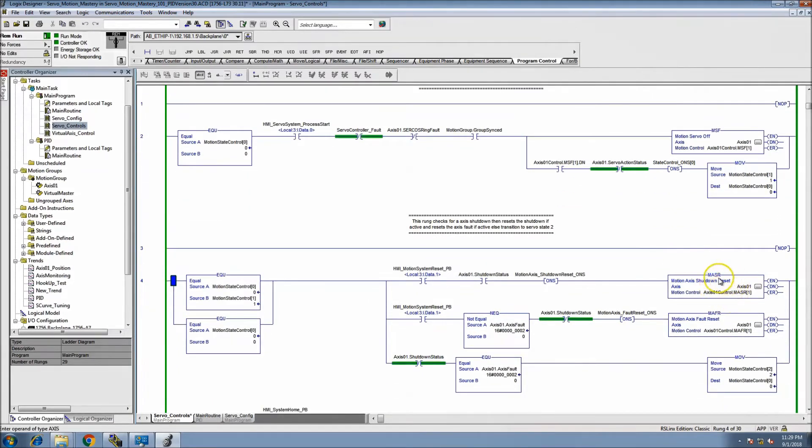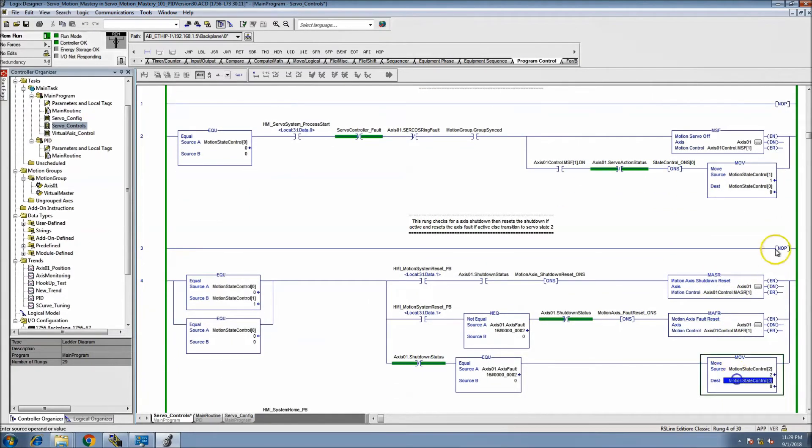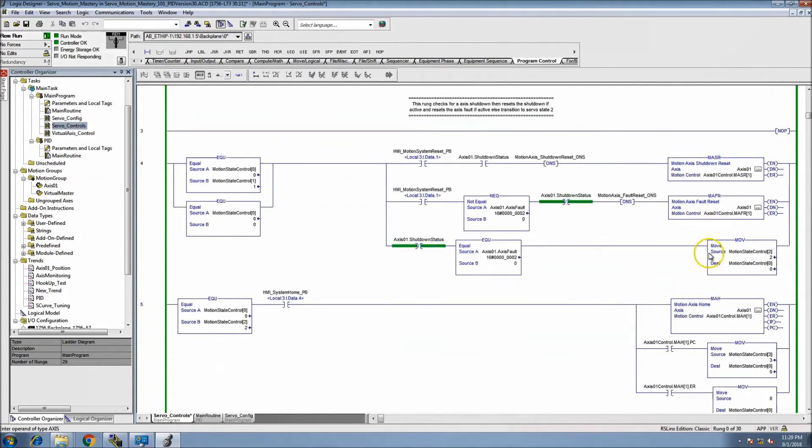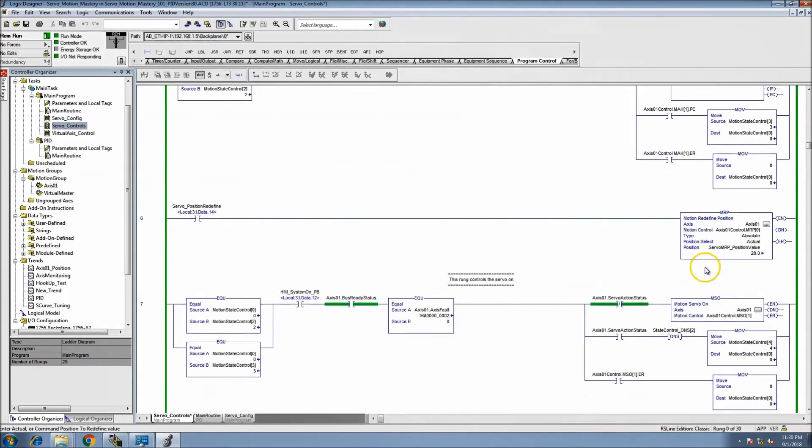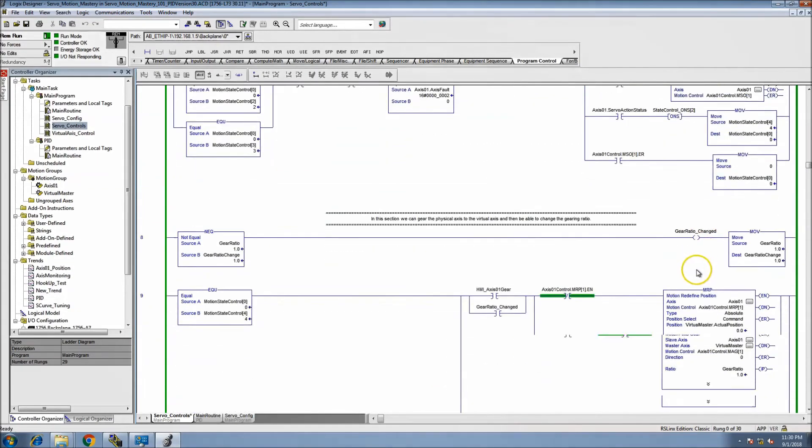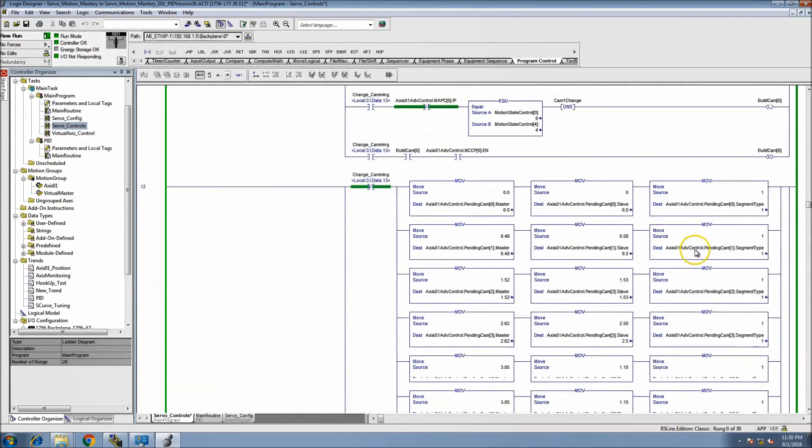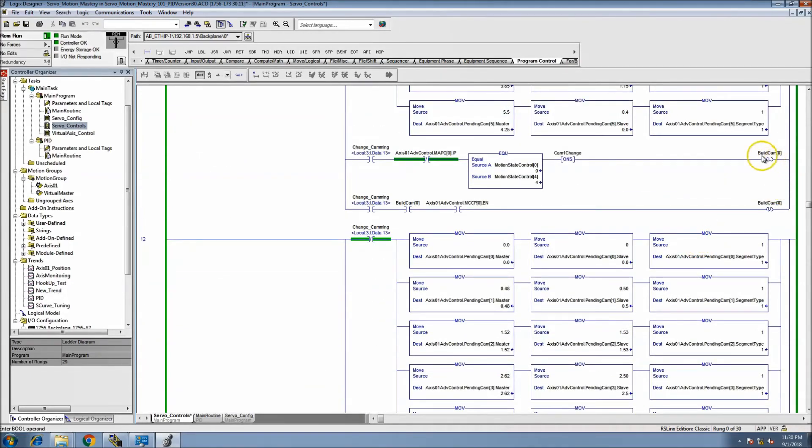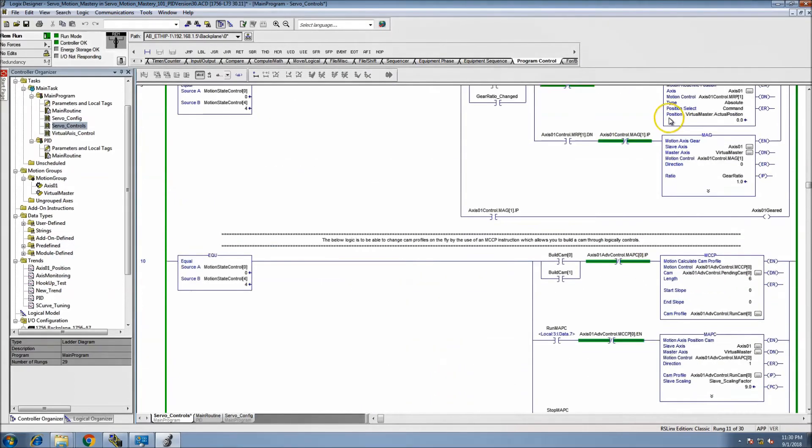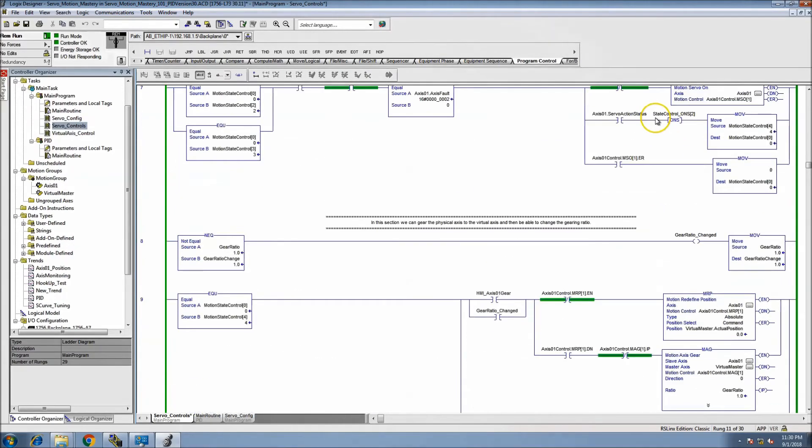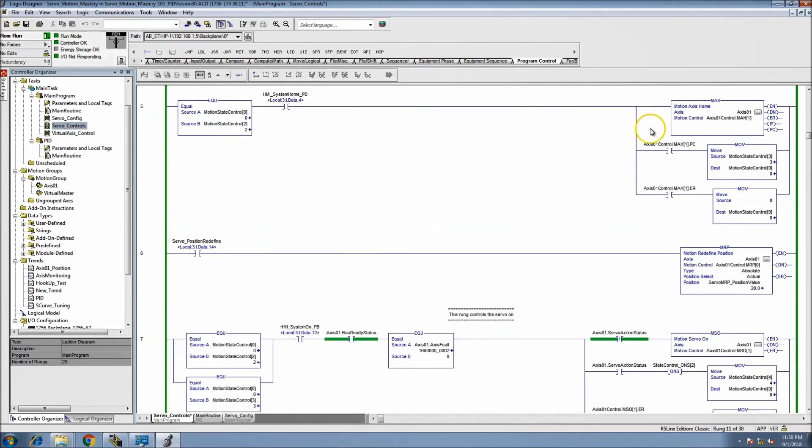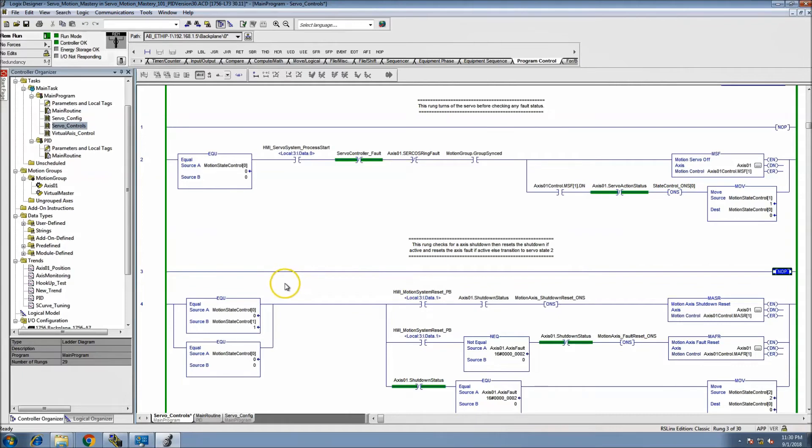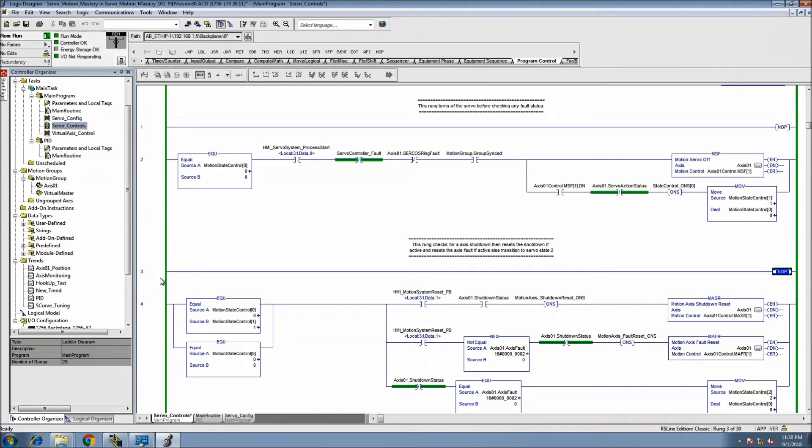You don't need an instruction or an output, whether it be an OTE or OTL. You don't need that. The no operation serves as that, and it just tells the processor that it's a point of reference or a point where you, as the programmer, have put in a note or a place to interrupt the program. It's not necessarily a break because it still scans it, but it's a point of interruption.